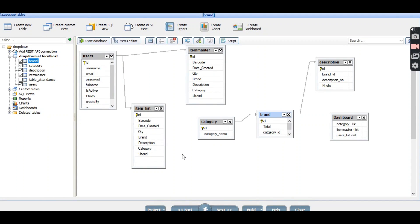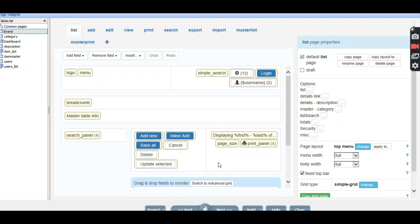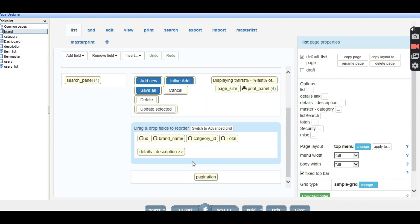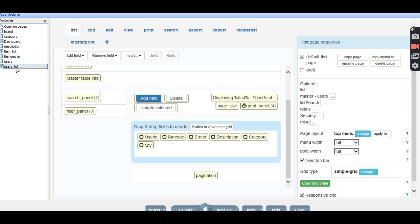Hi guys, good morning. Today I want to show you how to custom make a barcode to page view. I have this barcode view I'm going to put in page runner, so the item master or item list.